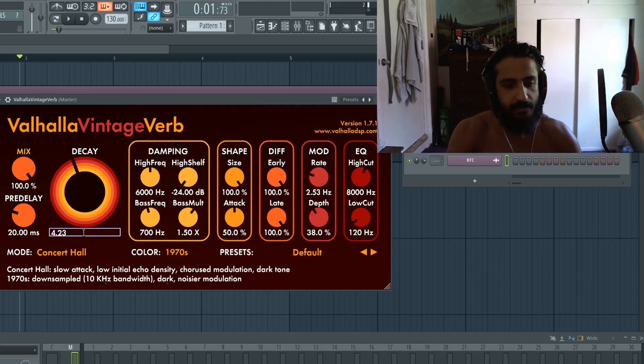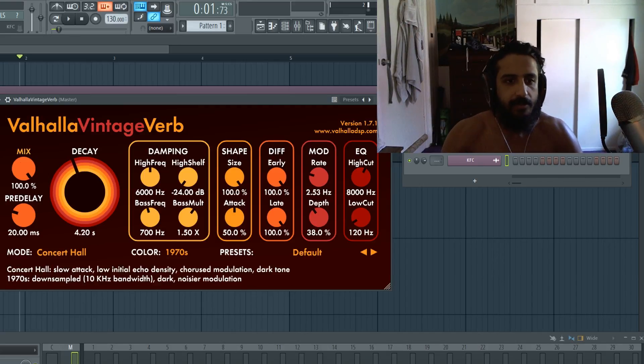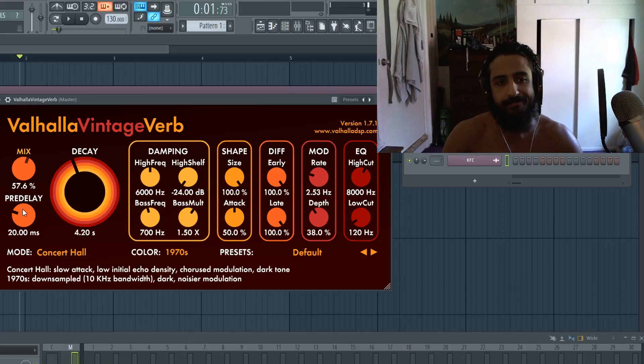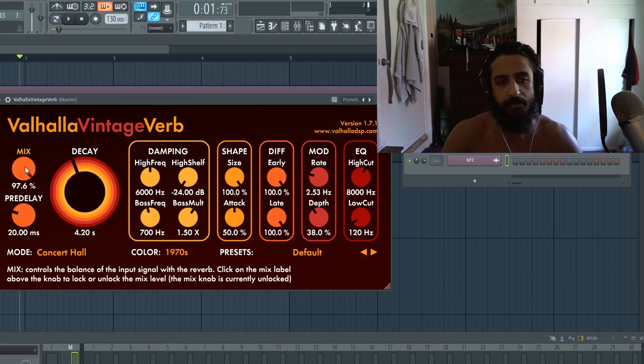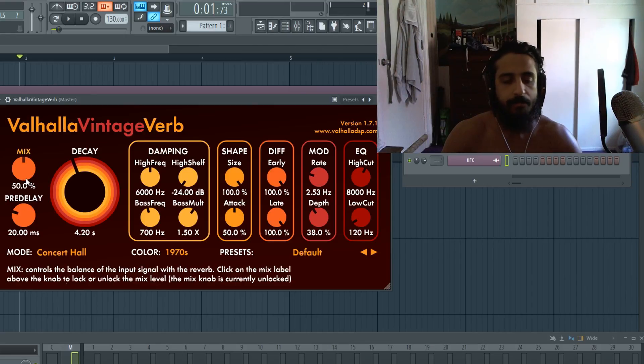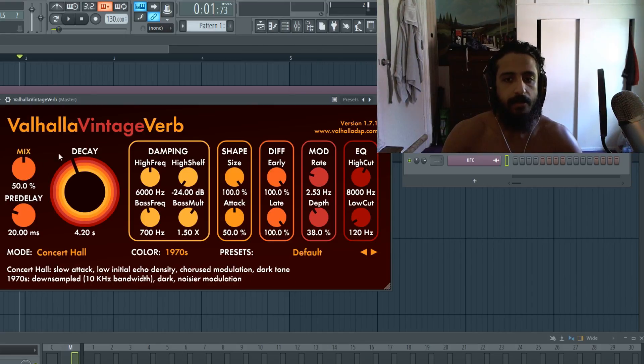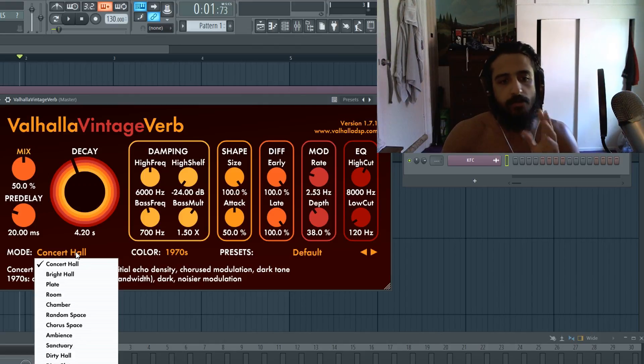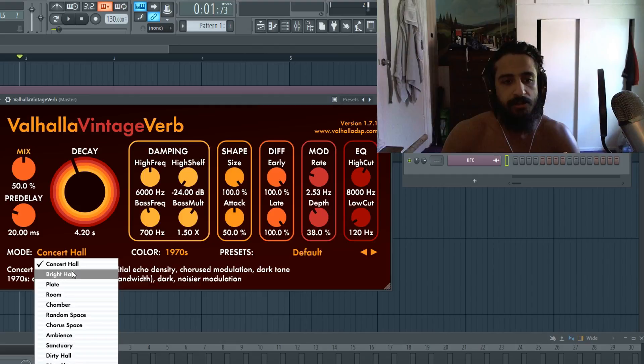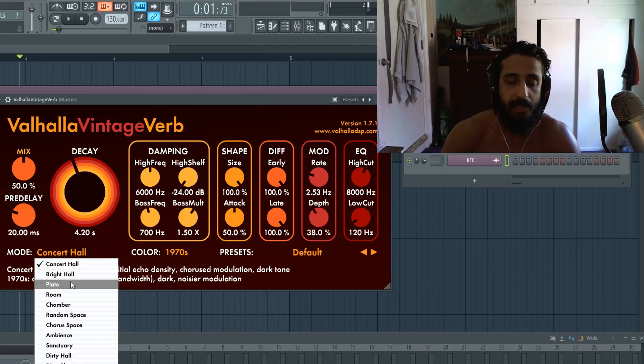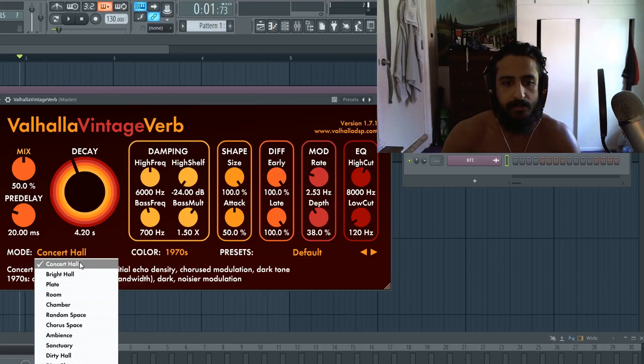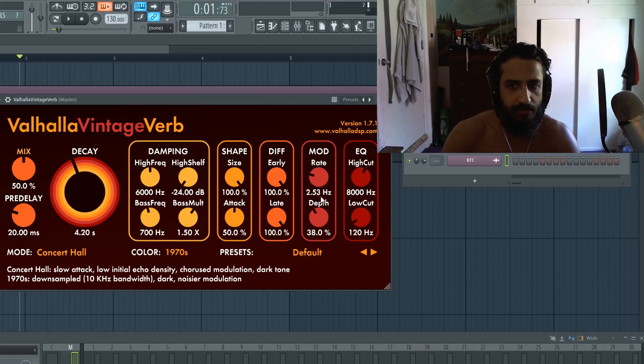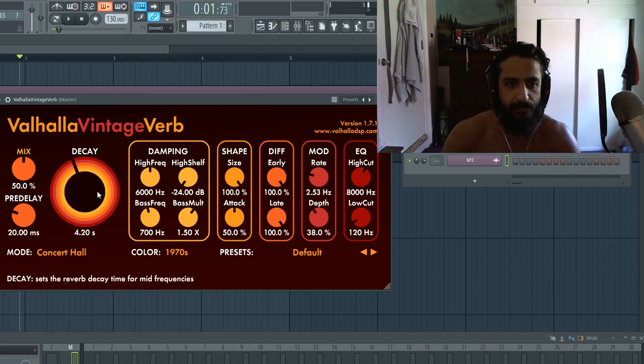Mix, so I find that rather than putting the mix at a hundred percent, keeping it at around 50 percent is the sweet spot and I'll explain in a moment. The modes, again this will be very experimental. You might get good results with ambience, you might get good results with just a basic plate reverb. So for this tutorial we'll just keep it on concert hall. We'll leave everything else the default including the pre delay.